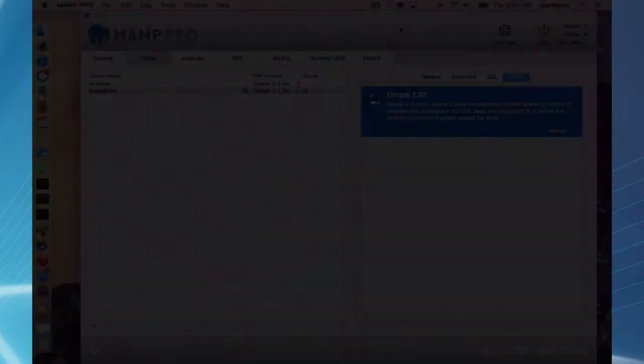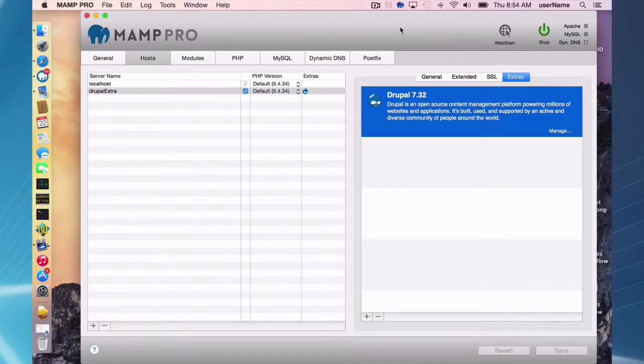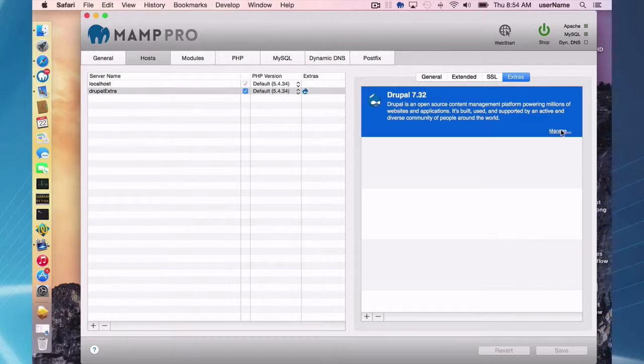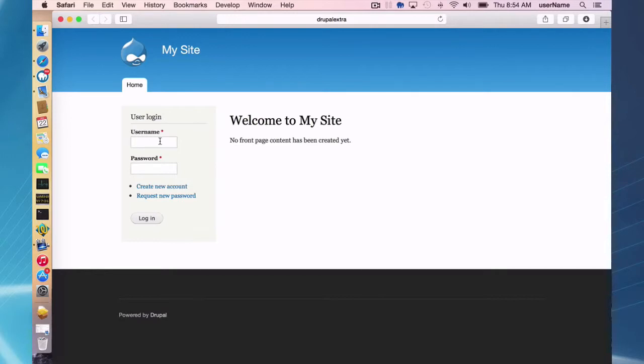Okay, so now the Drupal content management system is installed. If you're on your extras button here, you can go directly to the administration page and log in here. And it's recommended that you change your password.